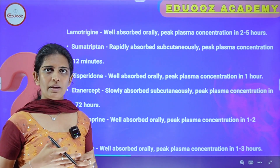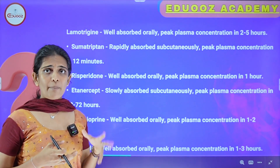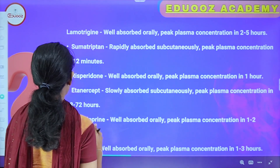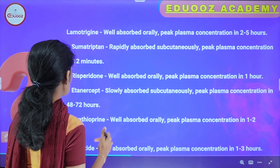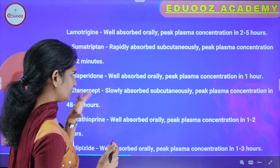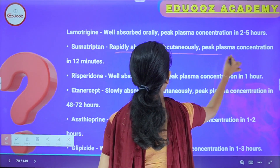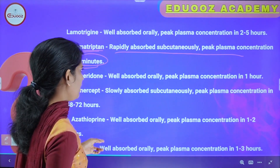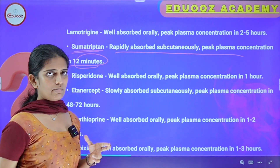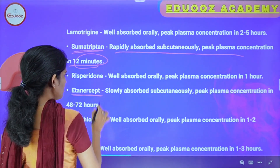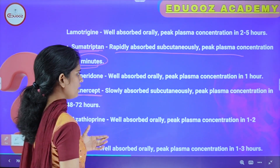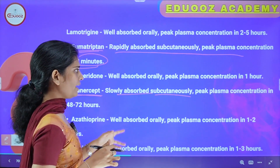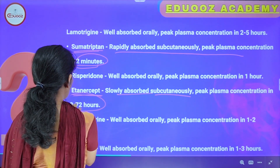Sumatriptan is a migraine drug. It is rapidly absorbed subcutaneously with peak plasma concentration in 2 minutes. If taken orally, peak plasma concentration is in 1 hour. Etanercept is administered subcutaneously — it is slowly absorbed with peak plasma concentration within 48 to 72 hours, which is 2 to 3 days.